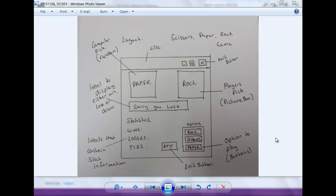Welcome to another tutorial. Today we're going to be making a scissors-paper-rock game. Here is a layout of the style of game I want to create - I've got a few buttons, picture boxes, and a few labels. Now let's go and put this into Visual Studio.